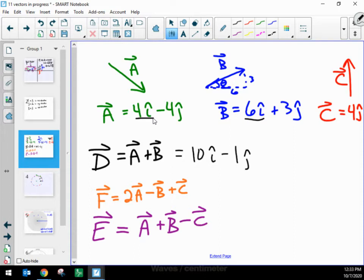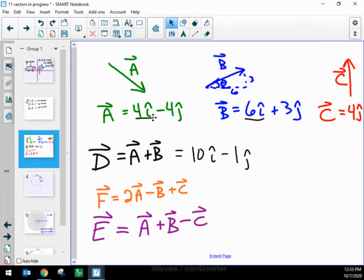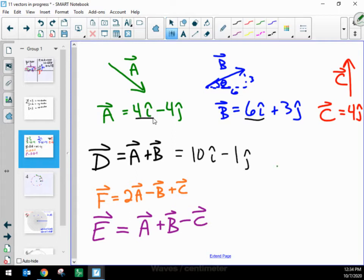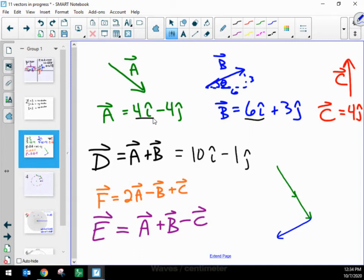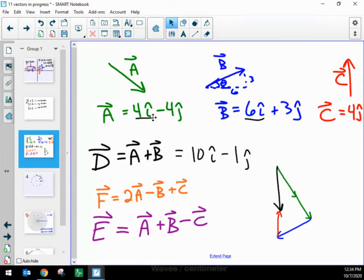We can do all kinds of vector math much more quickly using component form. For something more complex — like 2 times vector A minus vector B plus vector C — I could draw this out: two copies of A, then add negative B (which has the same length as B but 180 degrees opposite), and then add on C to find the resultant. Without component form, this would be really complex trigonometry.